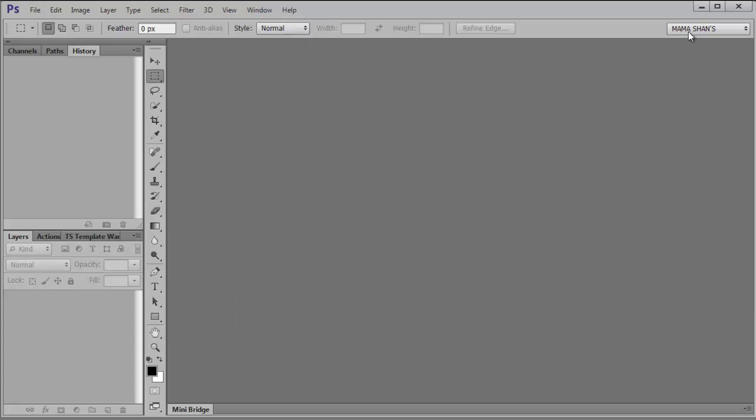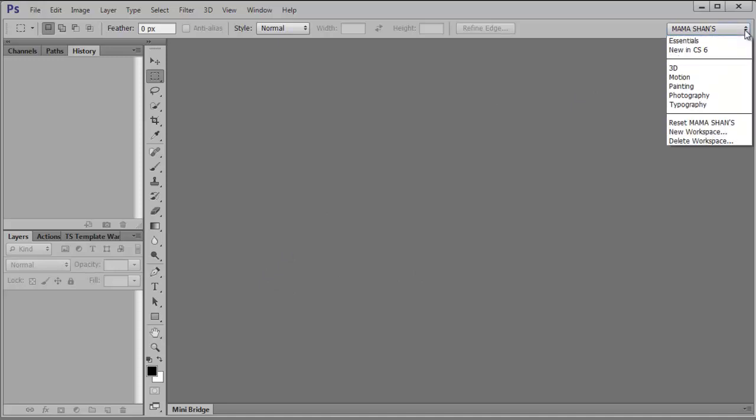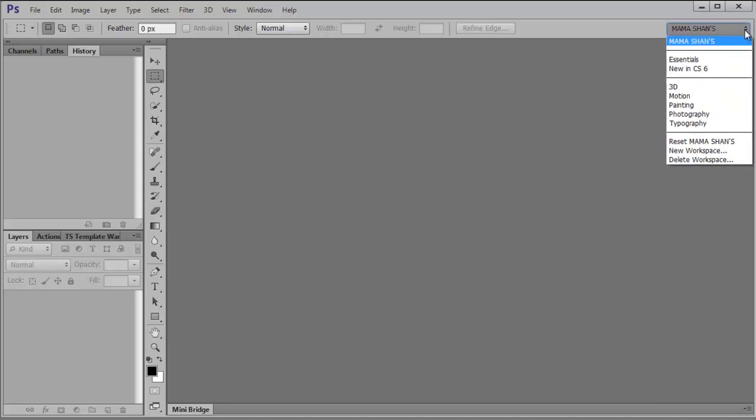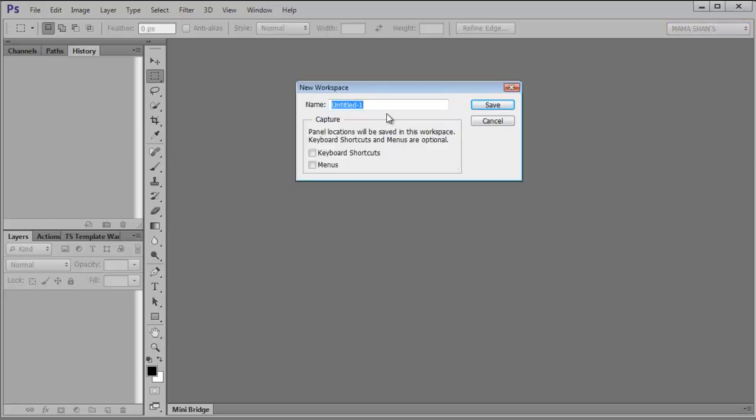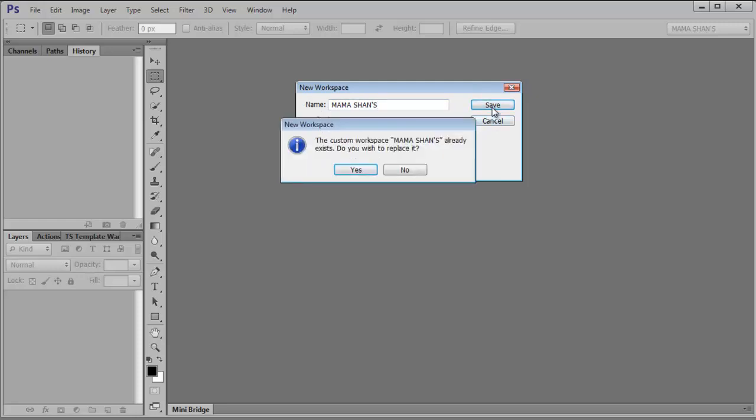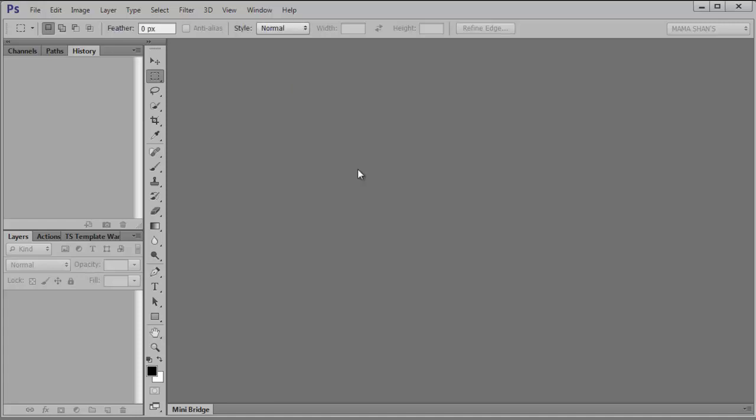And so I want to override this one right here, Mama Shan. So I'm just going to go under this menu here and select New Workspace, and I'm going to name it the exact same thing. And this is something that is different in CS6, a minor improvement but I really appreciate it, that when I click Save on this, it will give me the option to replace it. I don't have to jump through hoops, delete it, and create a Mama Shan's One and then delete the other one. So that's pretty cool too.